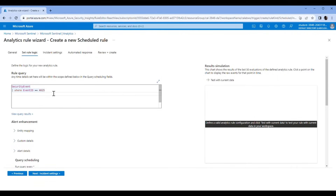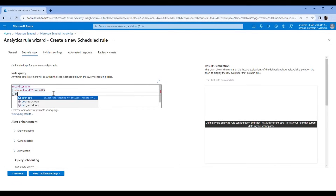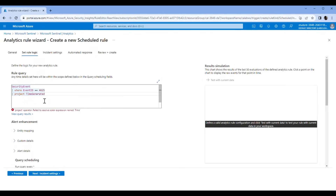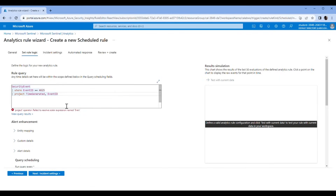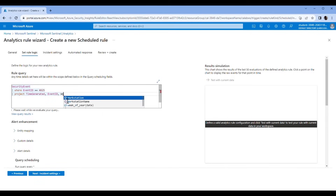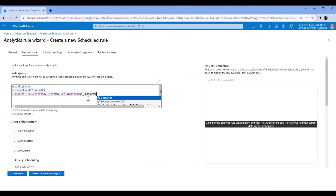Pipe Project — the columns we want information on: TimeGenerated, EventID, WorkstationName.